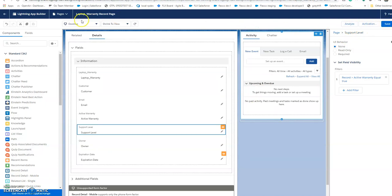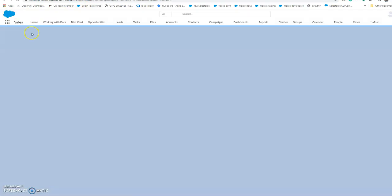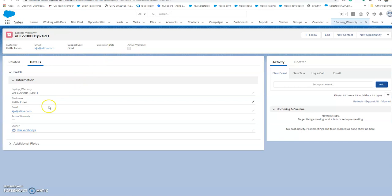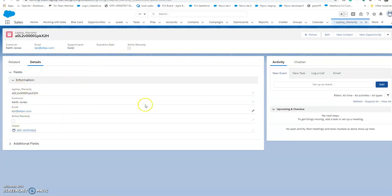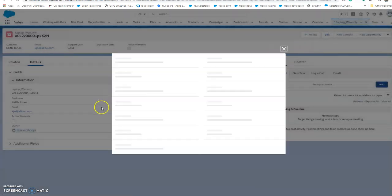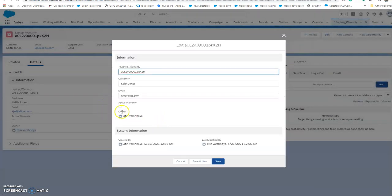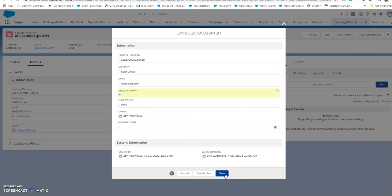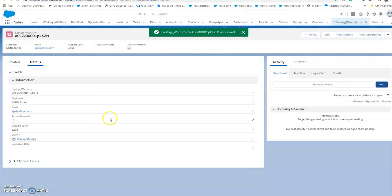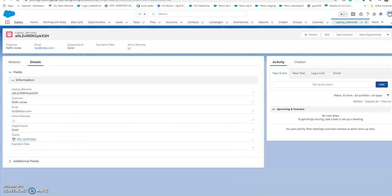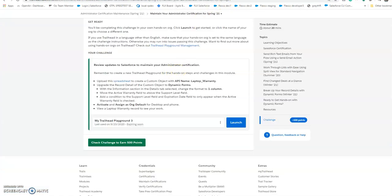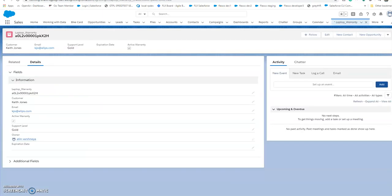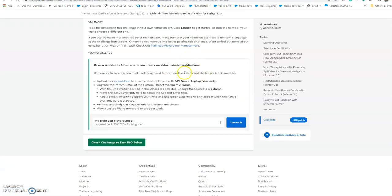Let's check our work. Look, the active warranty checkbox is unchecked. Now go to edit and check this. Now you'll see that support level and expiration date appear. Go to edit - now it's visible in the layout. So now we'll check our challenge.